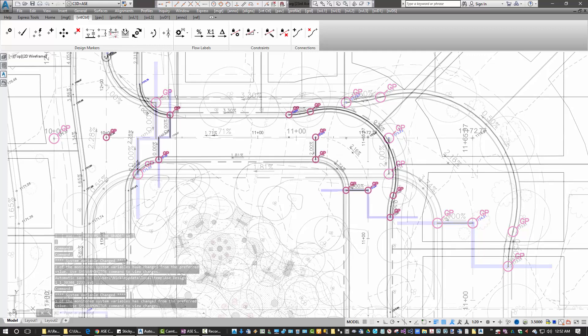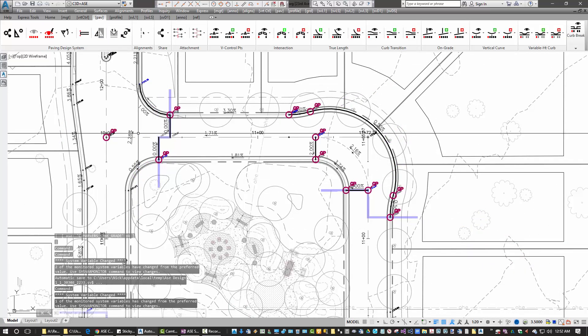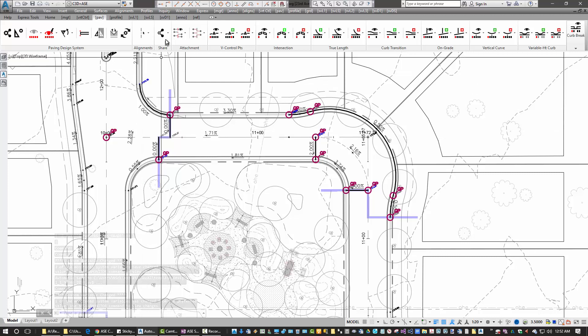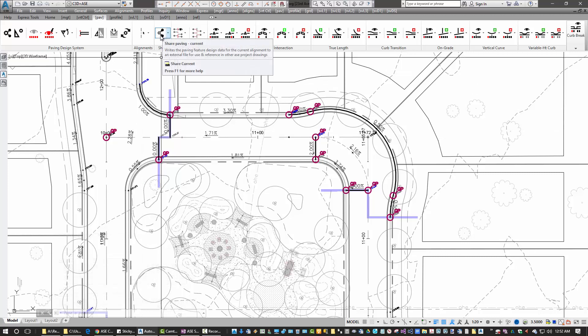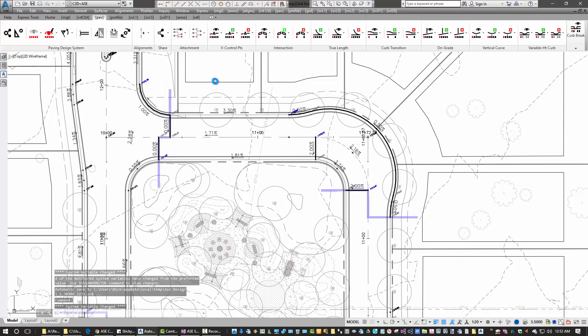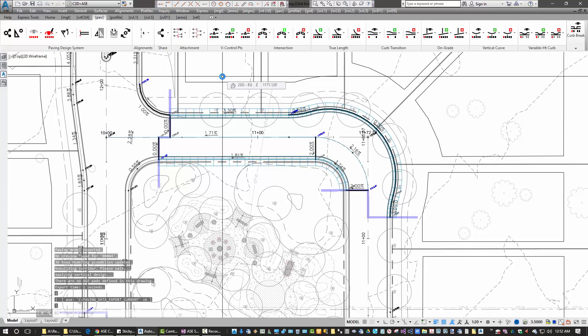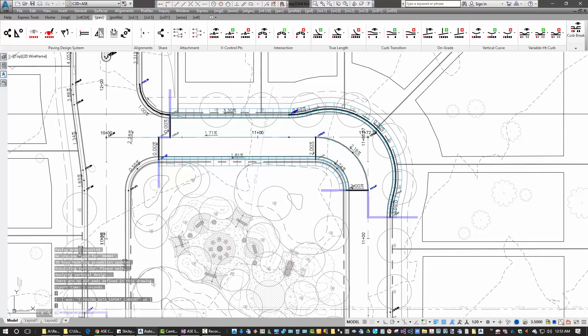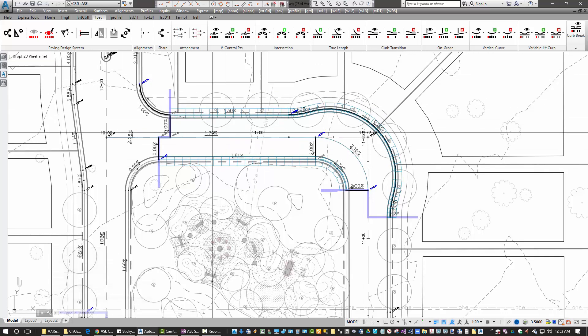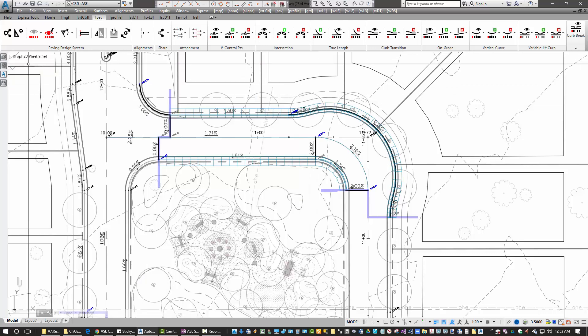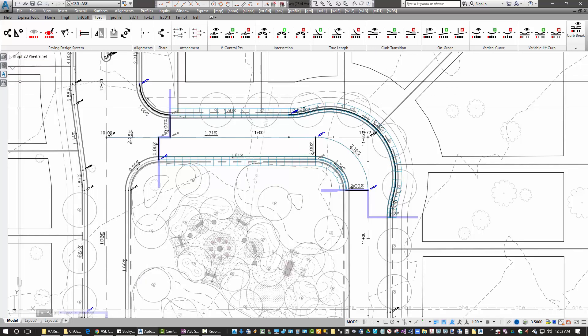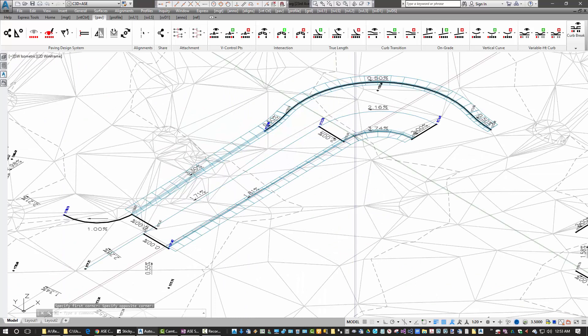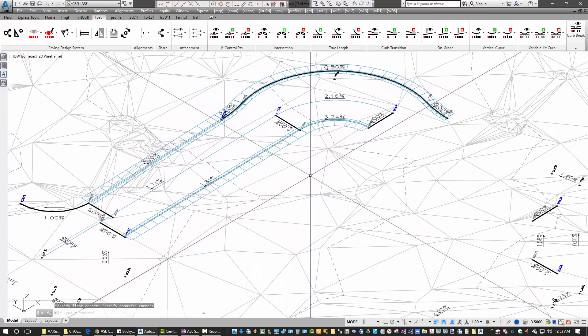So now that we've got the paving features defined, we can share the data and have it generate a corridor model and generate profile data. So I'll say share paving current, and you can see we've got our corridor model in there. It has popped right in there as we share the data. I'm going to go and view this from isometric. And that's the top surface.